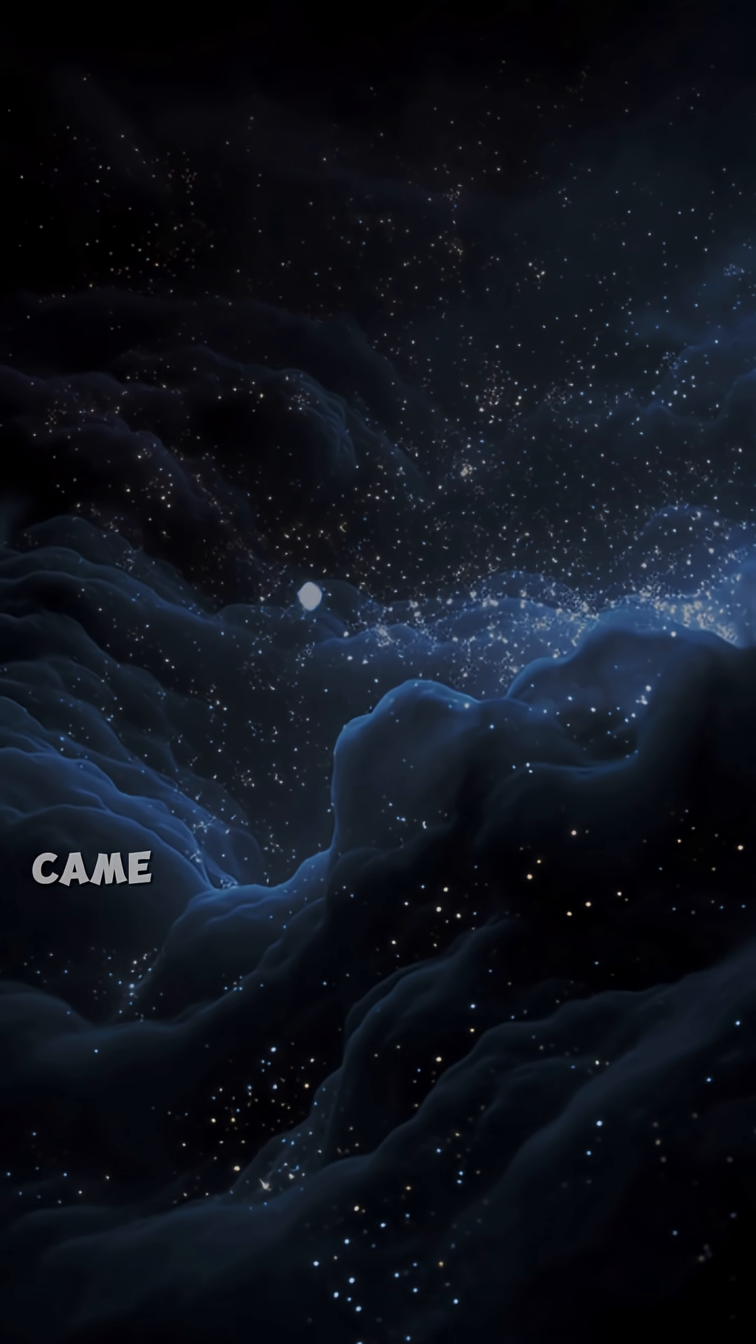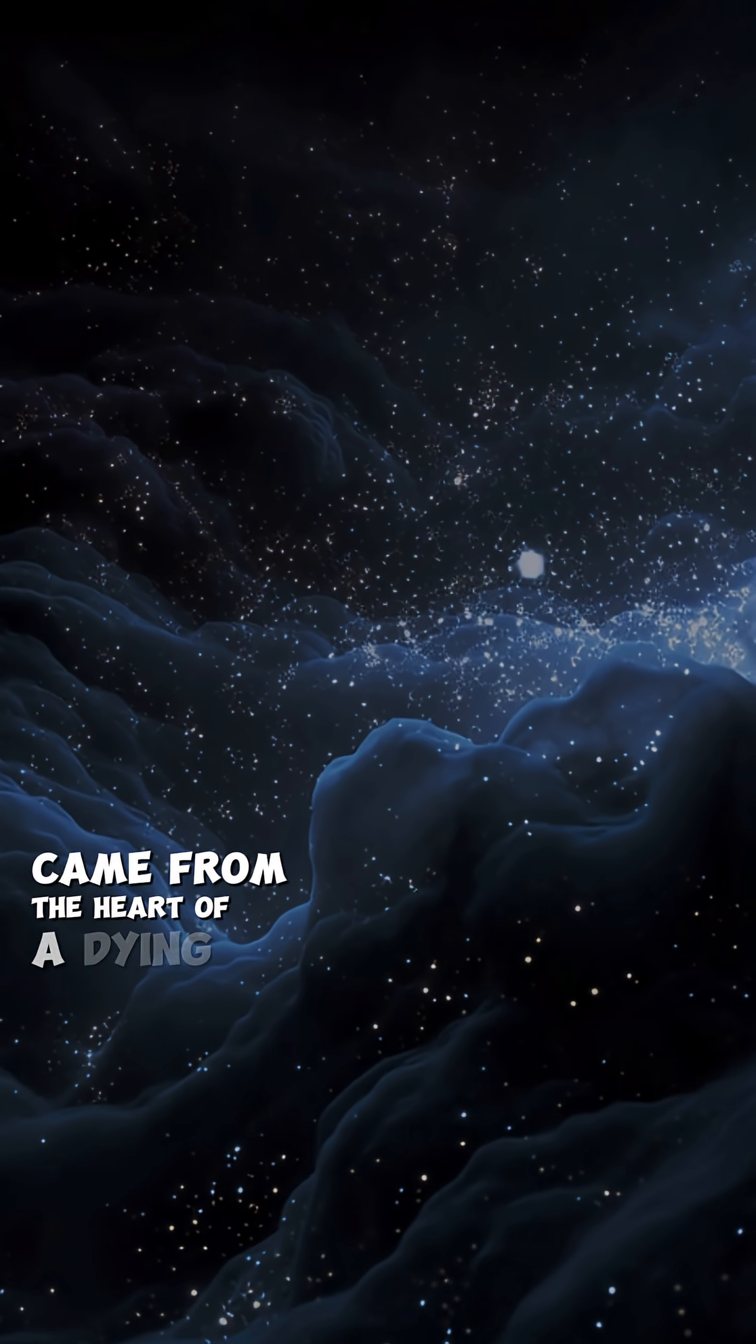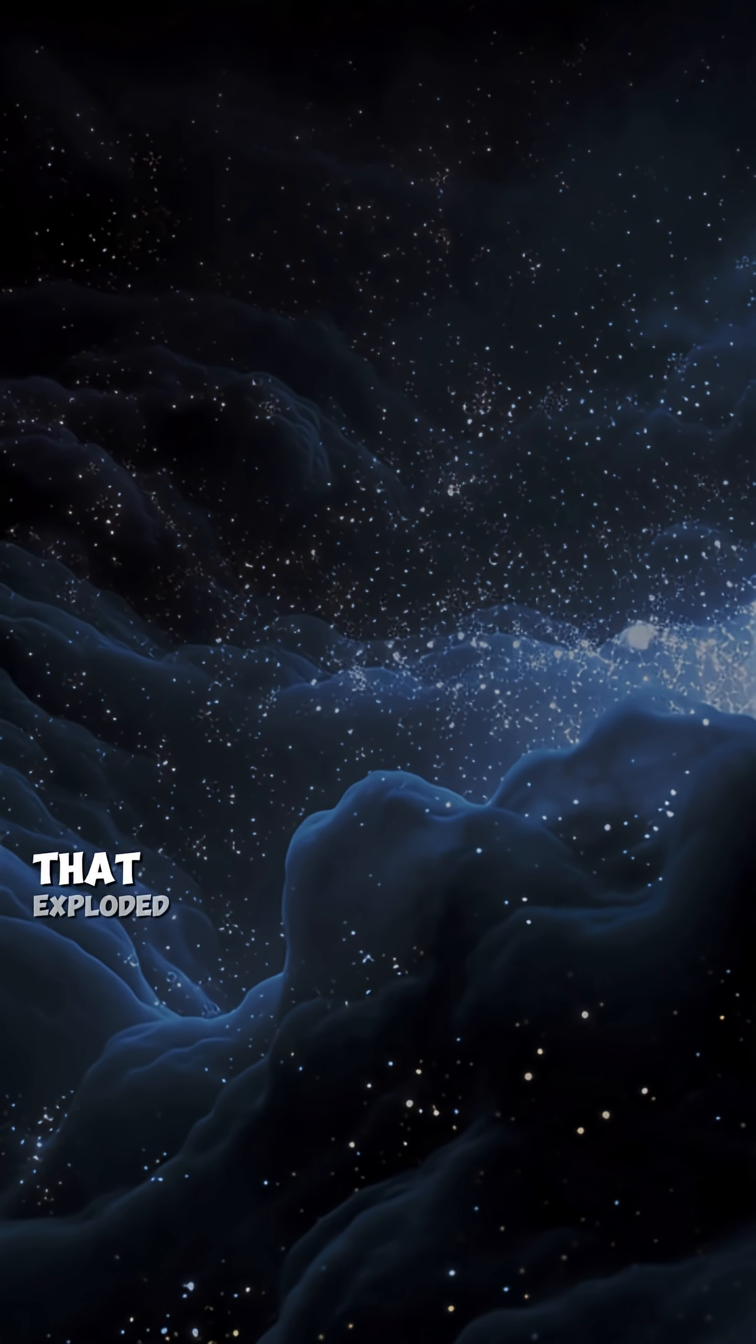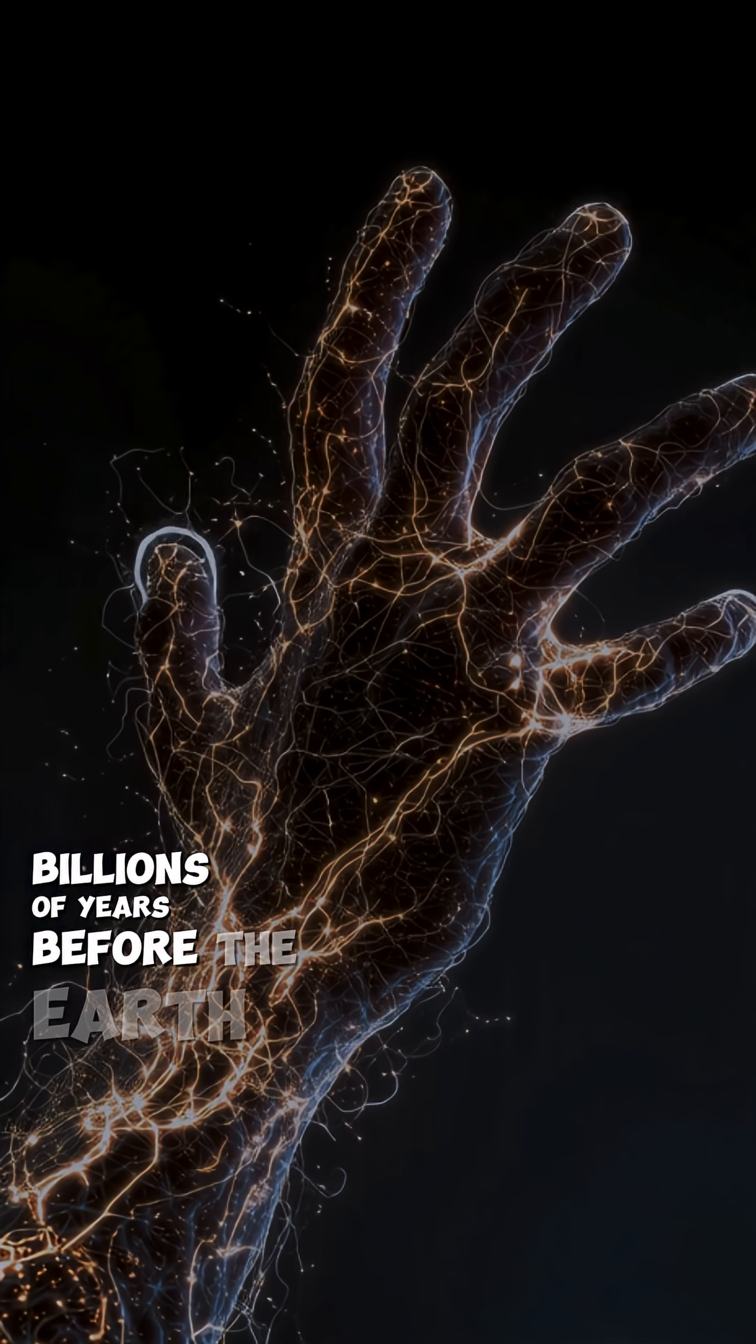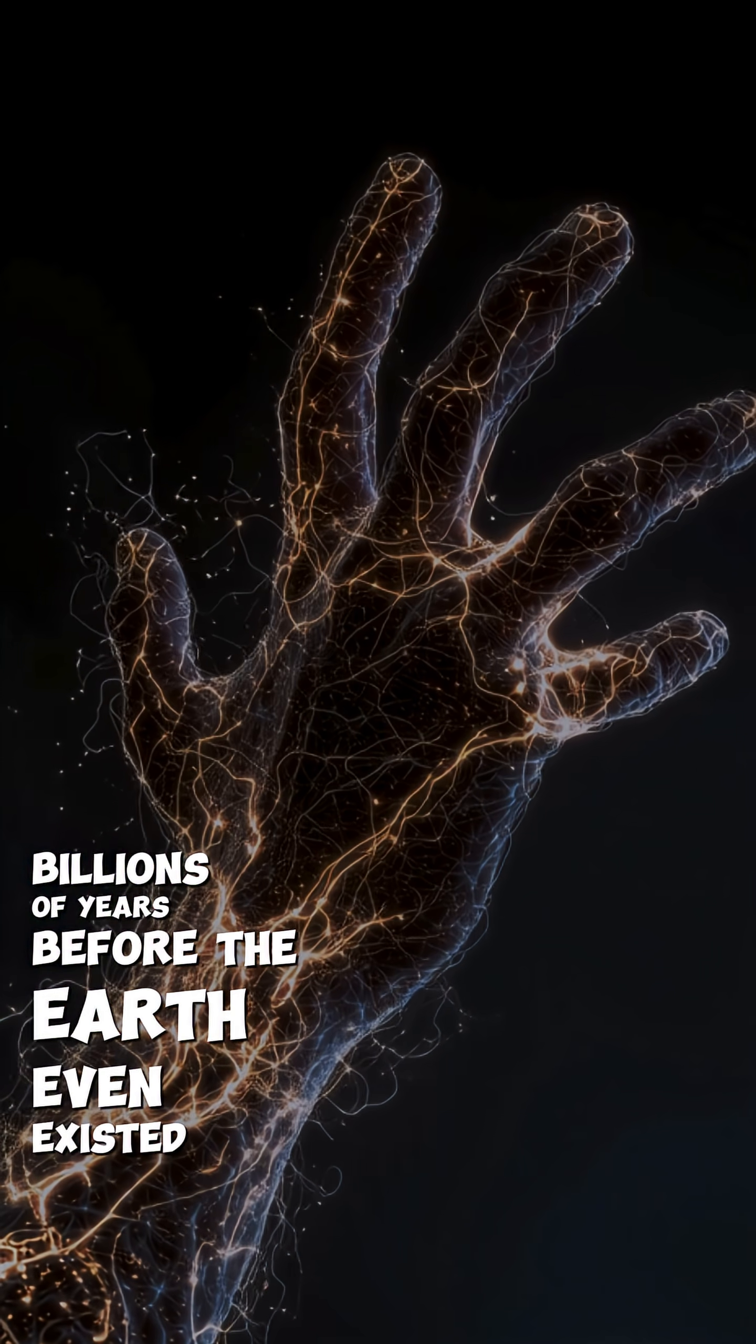The carbon in your muscles came from the heart of a dying star that exploded billions of years before Earth even existed.